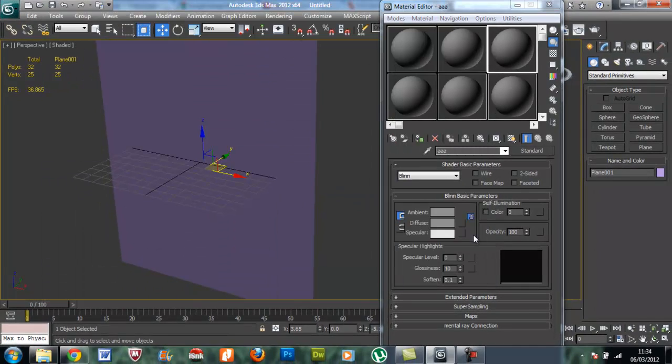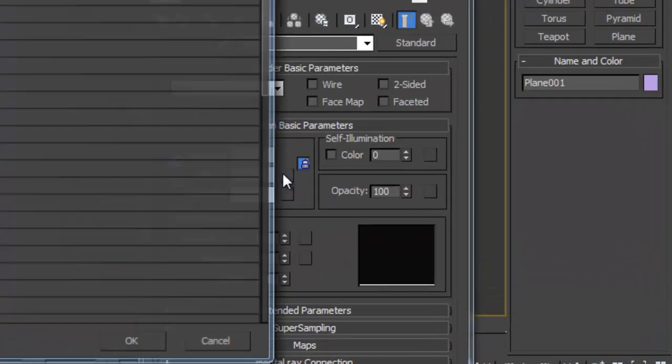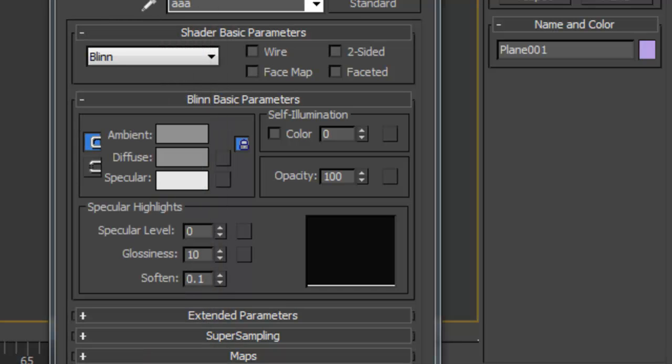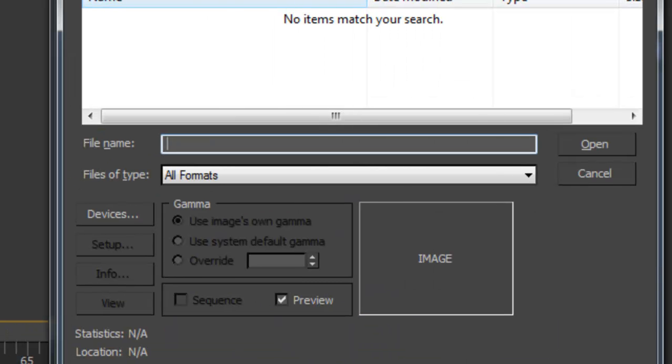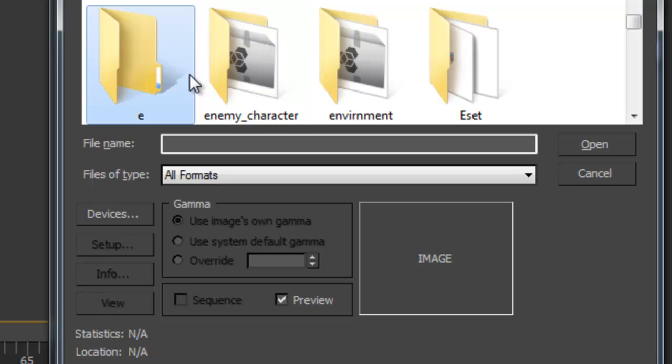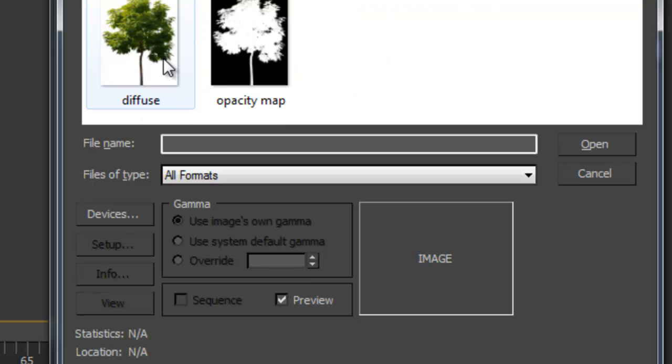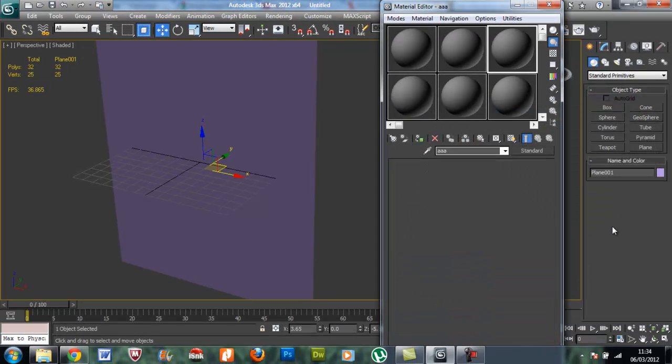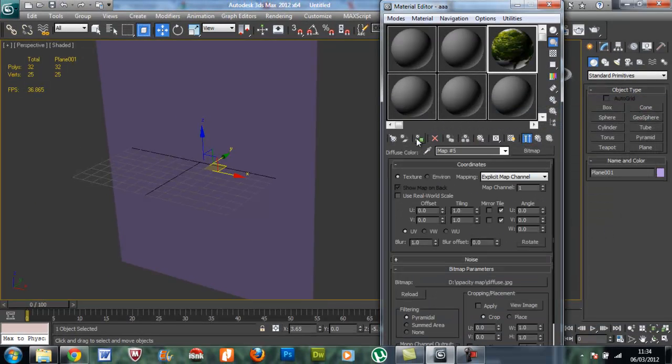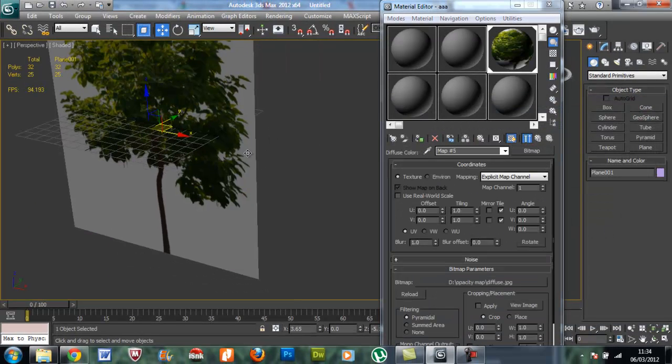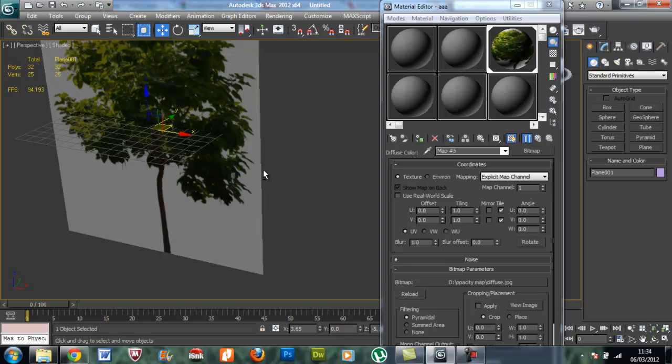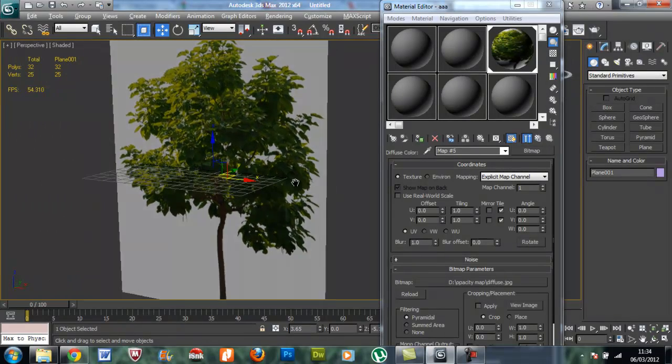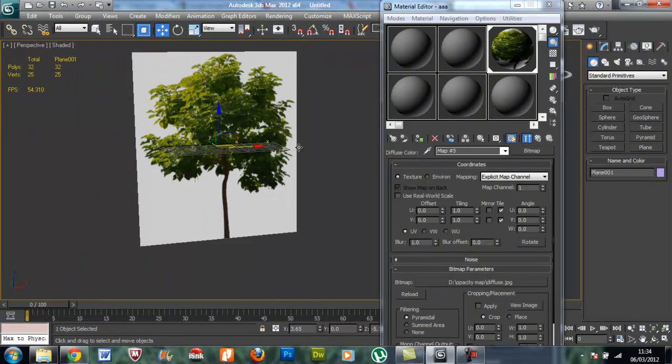I'm just going to apply that. So you can see that I have applied the diffuse map.